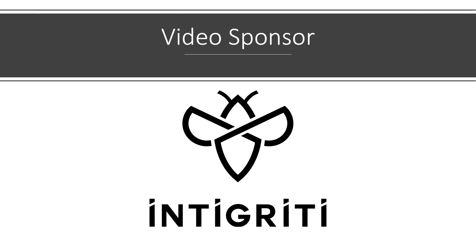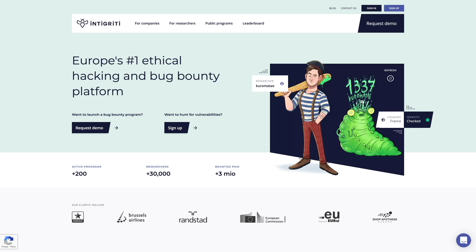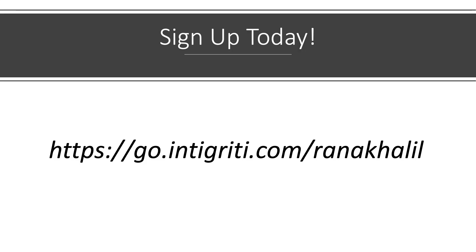Today's video is sponsored by Integrity, Europe's number one ethical hacking and bug bounty platform. Although it is European based, you do not have to be from Europe to hack on their platform. If you're interested in earning some money on the side by hacking applications legally, sign up to Integrity using the link in the description, and comment below when you find bugs.